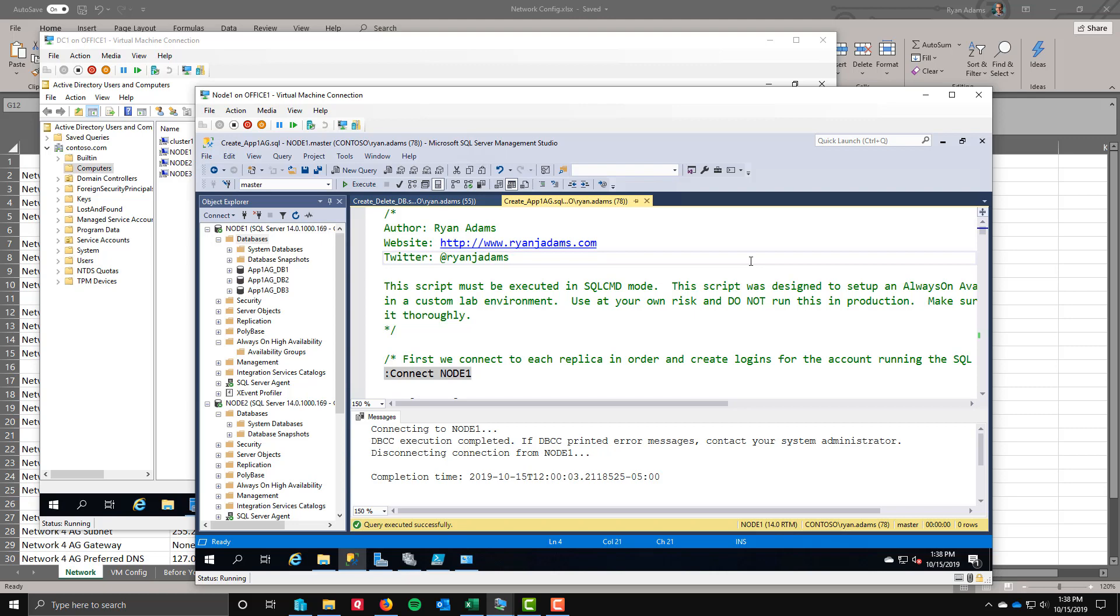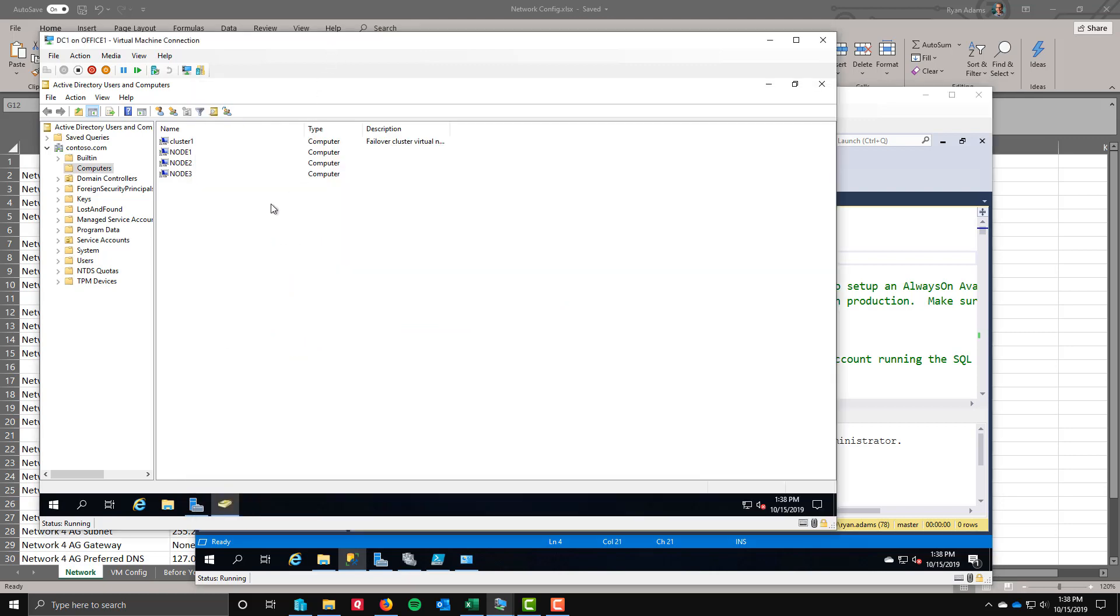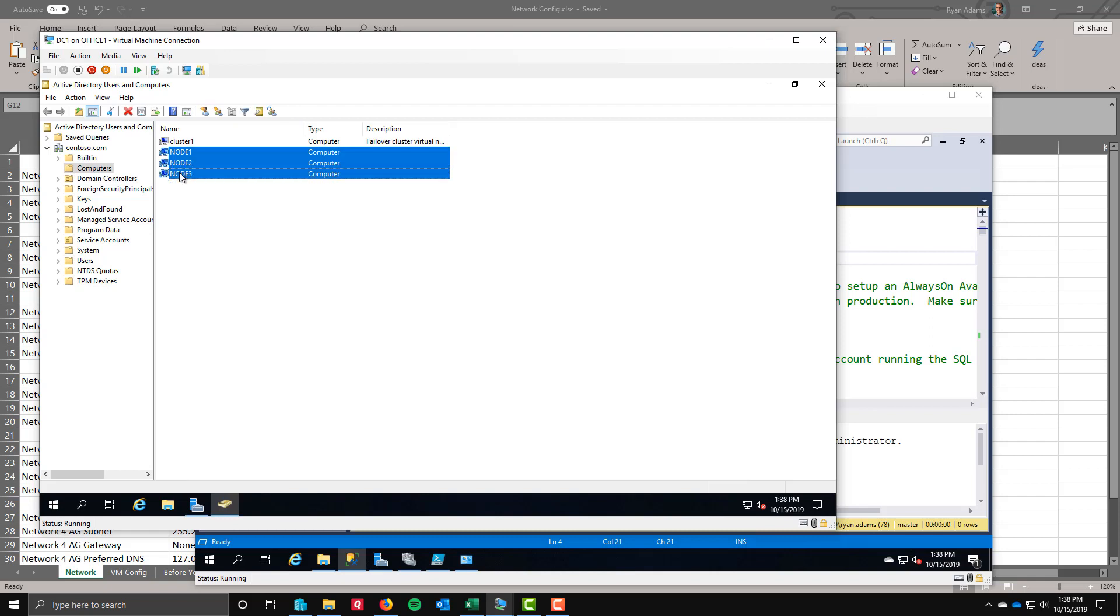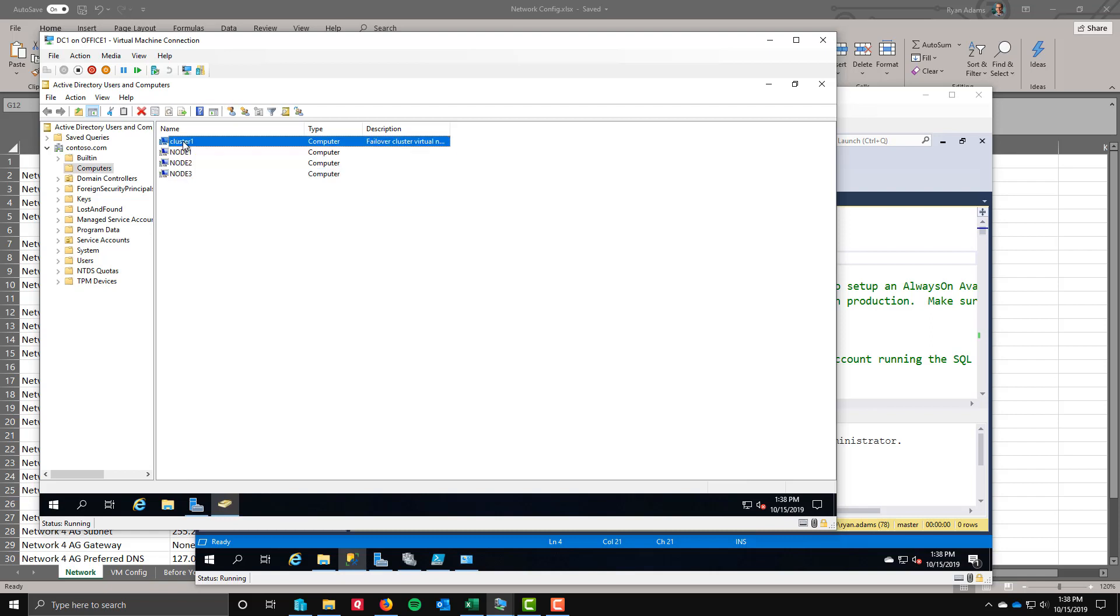The first thing we need to make sure of is that we have permissions right in Active Directory. I'm going to look at our domain controller. We've got our three nodes and one representing the cluster. This is the CNO object. When we create the availability group and the listener, it also creates a computer object in Active Directory. The account that's used to do that is actually the cluster object account itself, this CNO cluster one.